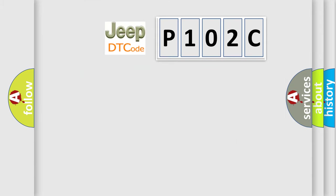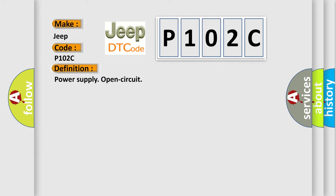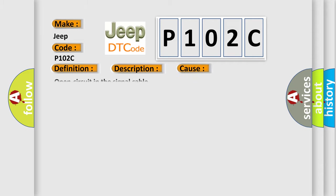So, what does the diagnostic trouble code P102C interpret specifically for Jeep car manufacturers? The basic definition is power supply open circuit. And now this is a short description of this DTC code. The diagnostic trouble code DTC is stored if the control module registers that the signal across the potentiometer for door mirror control is missing. This diagnostic error occurs most often in these cases: open circuit in the signal cable.